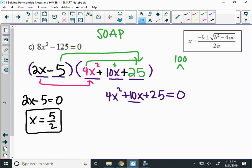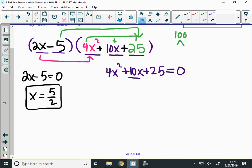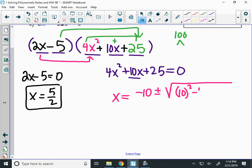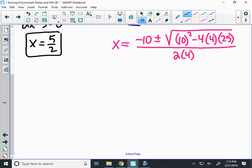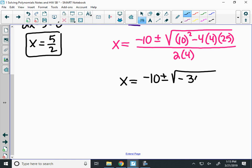Let's do the quadratic formula. We take the opposite of b, so the opposite of 10, plus or minus a giant square root. Under the square root, b squared is 10 squared, minus 4 times a times c, over 2 times a. So I have negative 10, plus or minus the square root of 100 minus 400, which is negative 300, over 8.